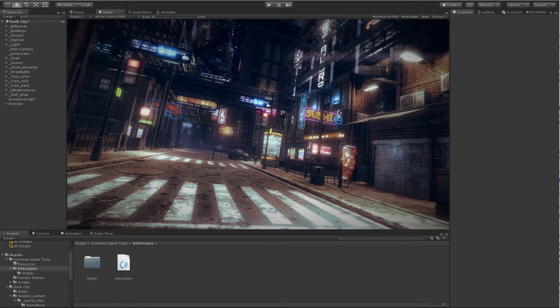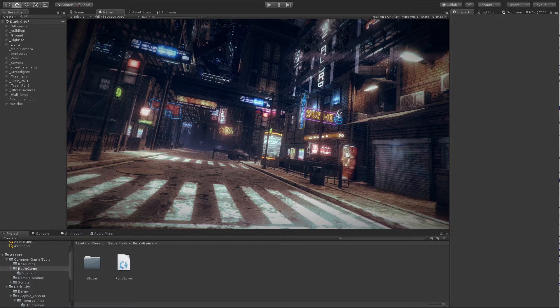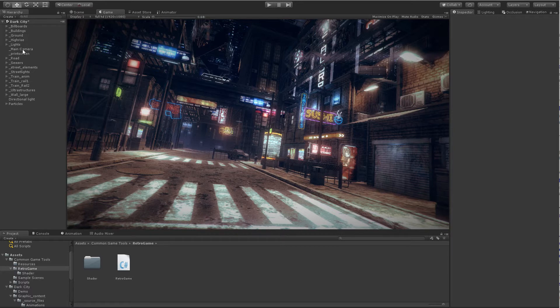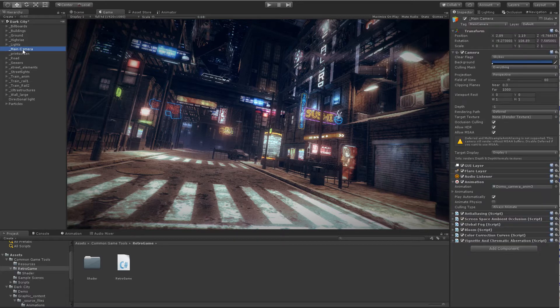Setup the Retrogame effect is quite simple. First, we need to locate the camera or cameras where we wish to apply the effect. In this case, it's only the main camera.